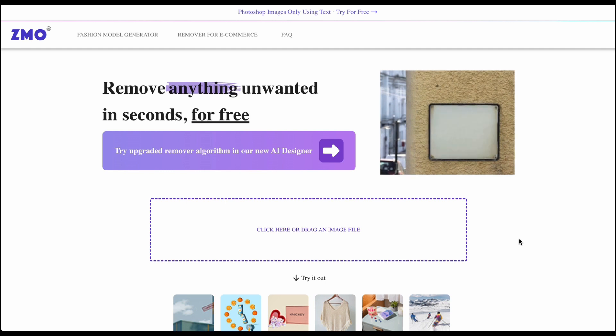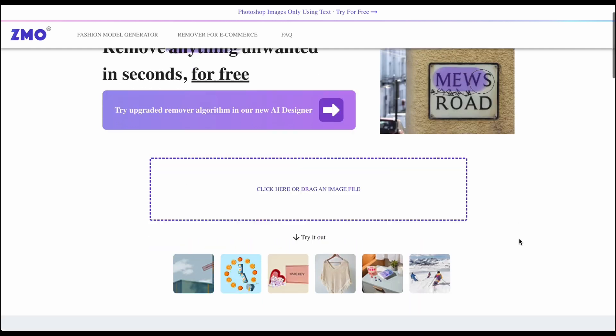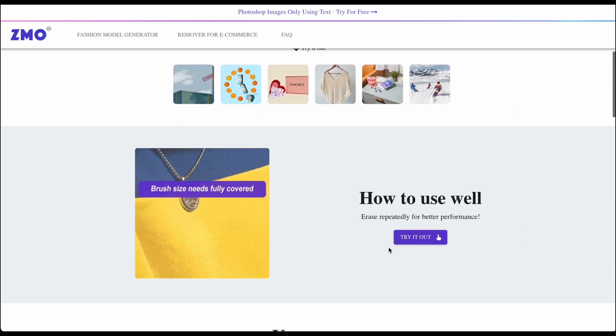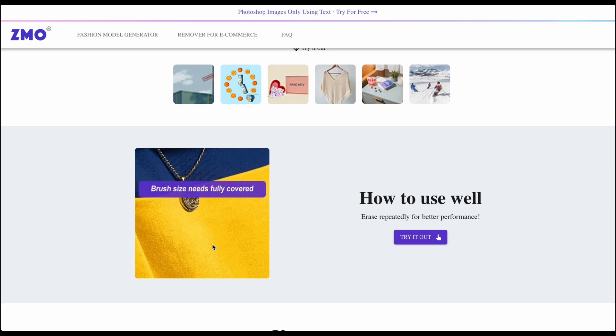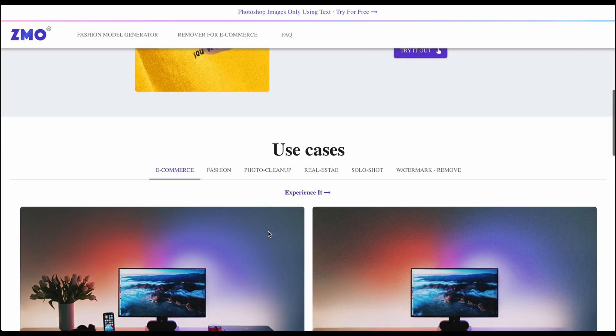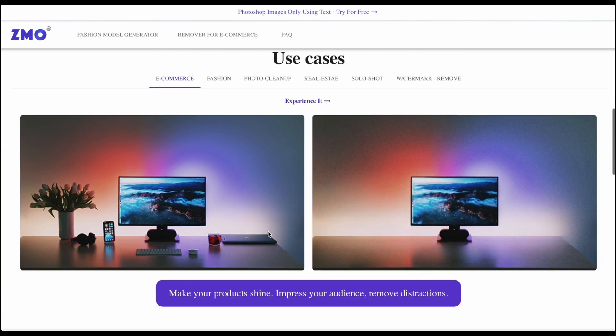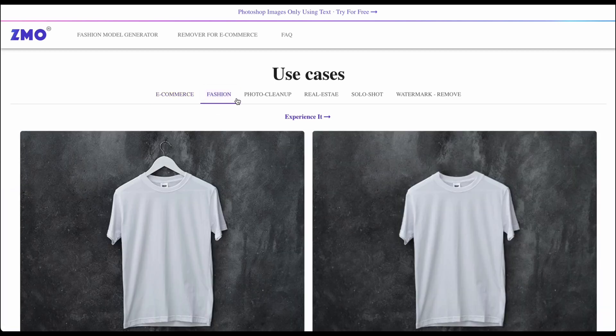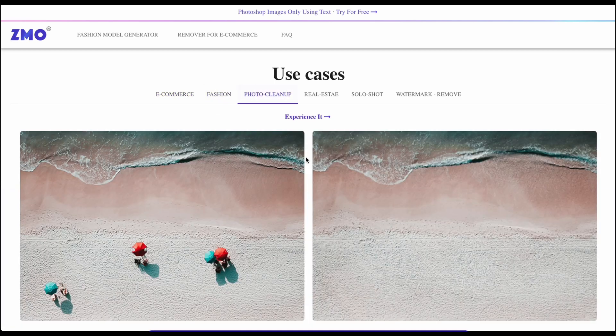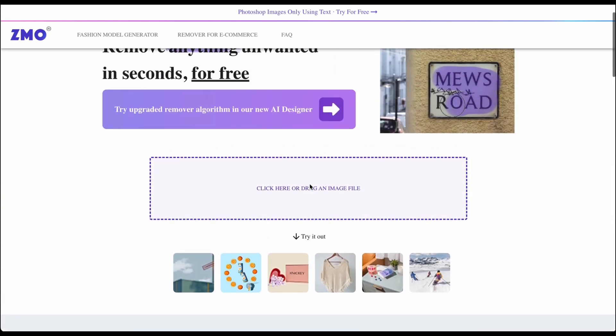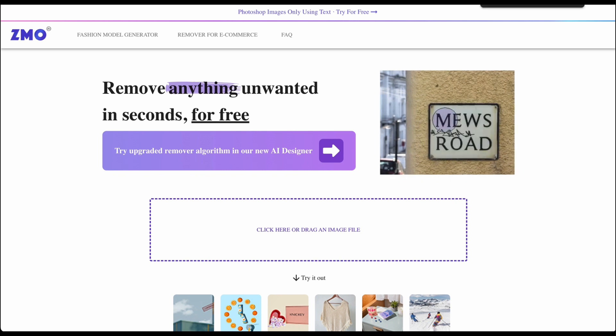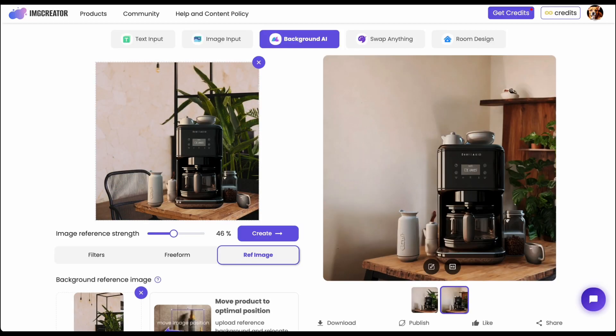It will direct you to another website and you can see it's pretty simple, you just need to move your mouse around and its use cases include e-commerce, fashion or photo cleanup and so on. So that's it for all the introduction for all the tools in the image creator site.